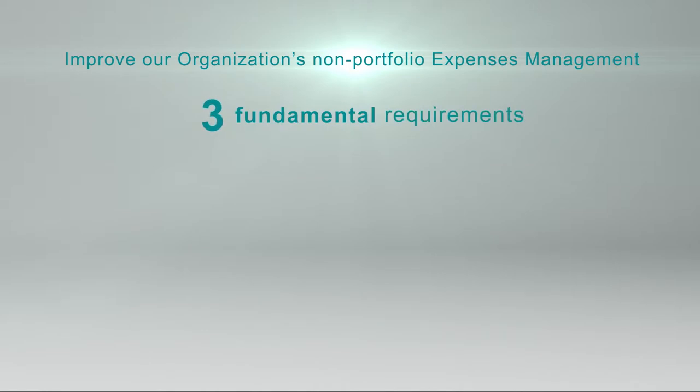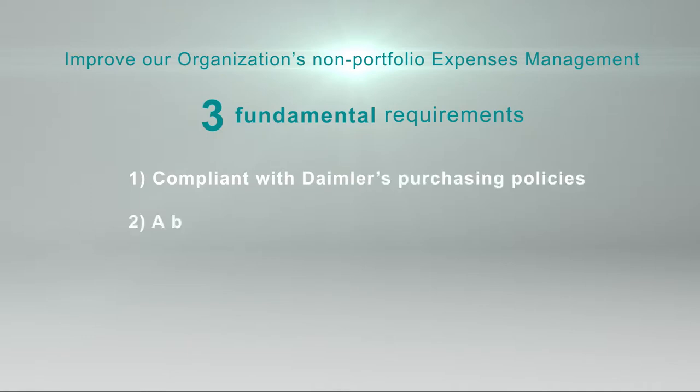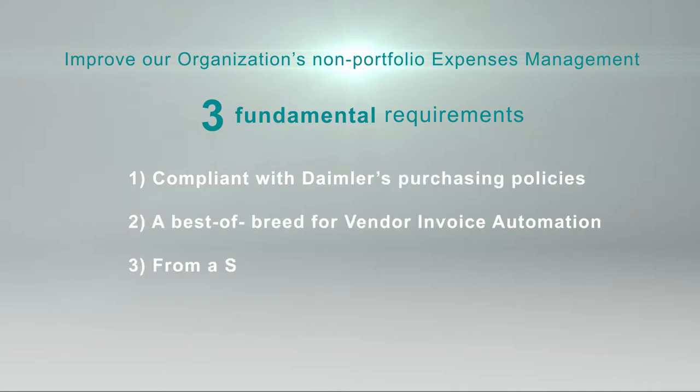It had to be compliant with Daimler's purchasing policies, a best-of-breed for vendor invoice automation, from a solid, reliable partner.